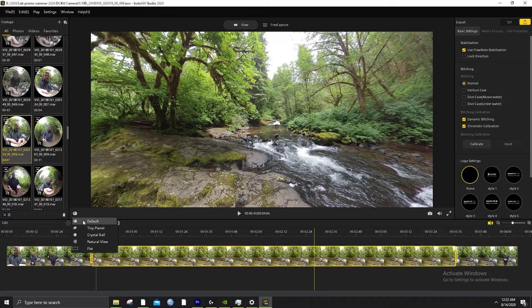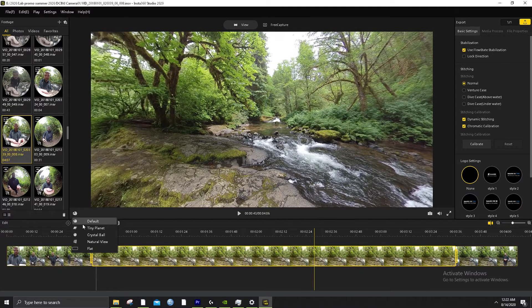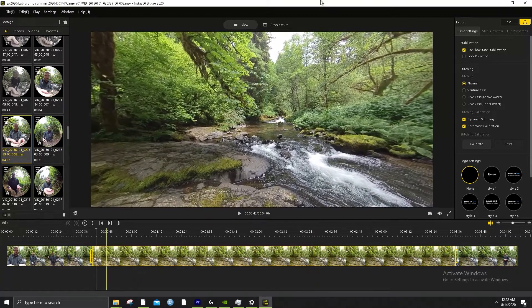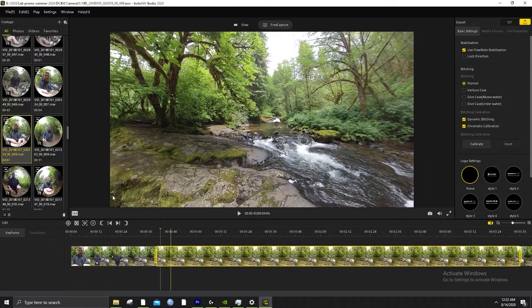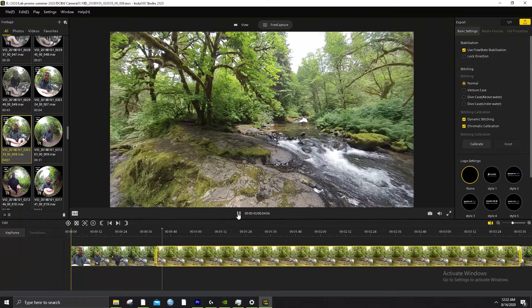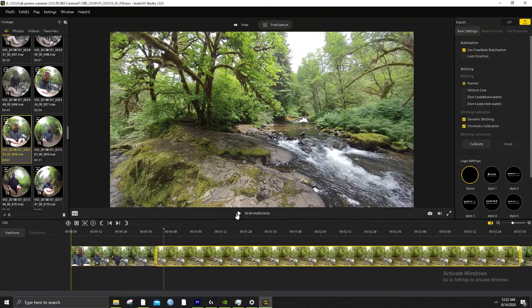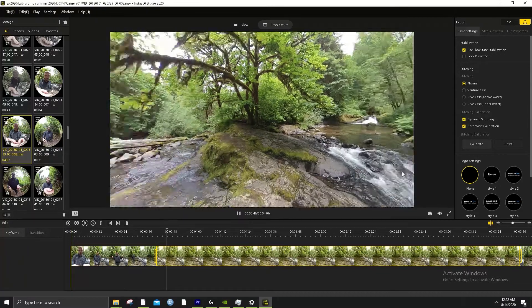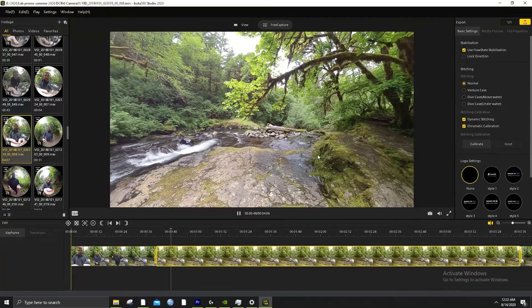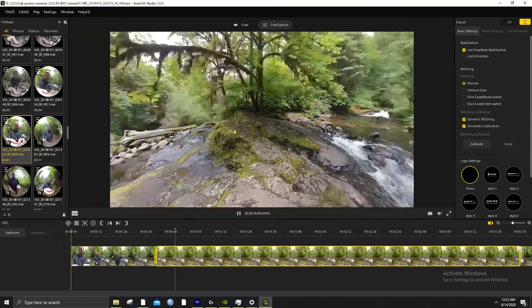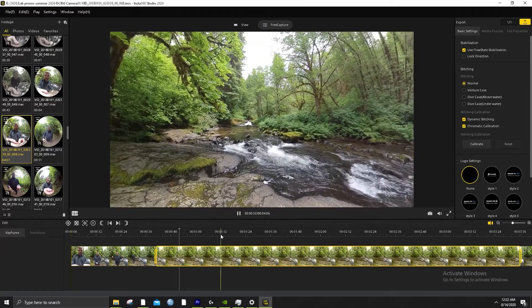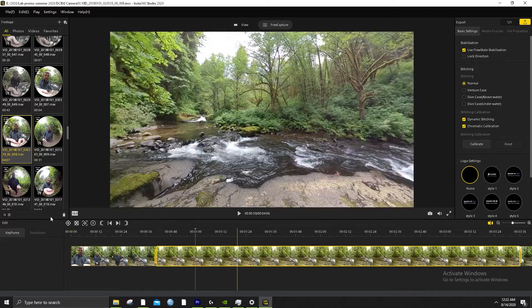If you go to fisheye view, it's basically the default. And if you want to get a view that you'd get from 2D free capture, you would use this natural view. You can see free capture right here. It looks like you have a wide-angle lens — it doesn't look like you have a 360 camera if it's just fixed in one spot. You can make a really peaceful video and reframe things.